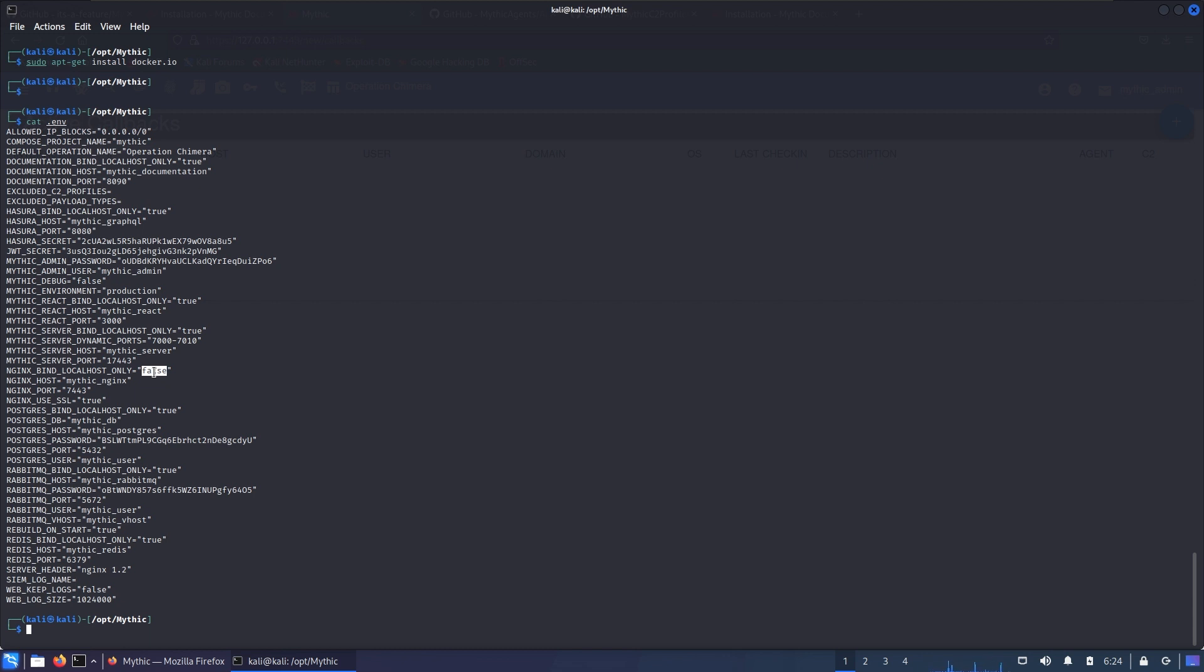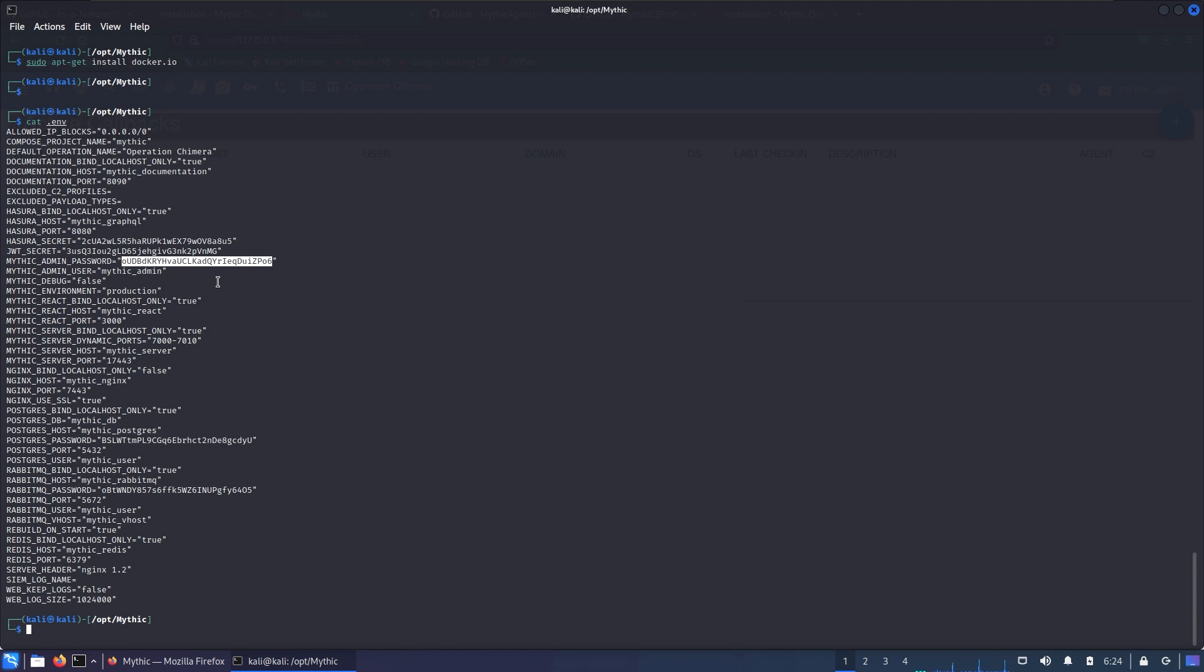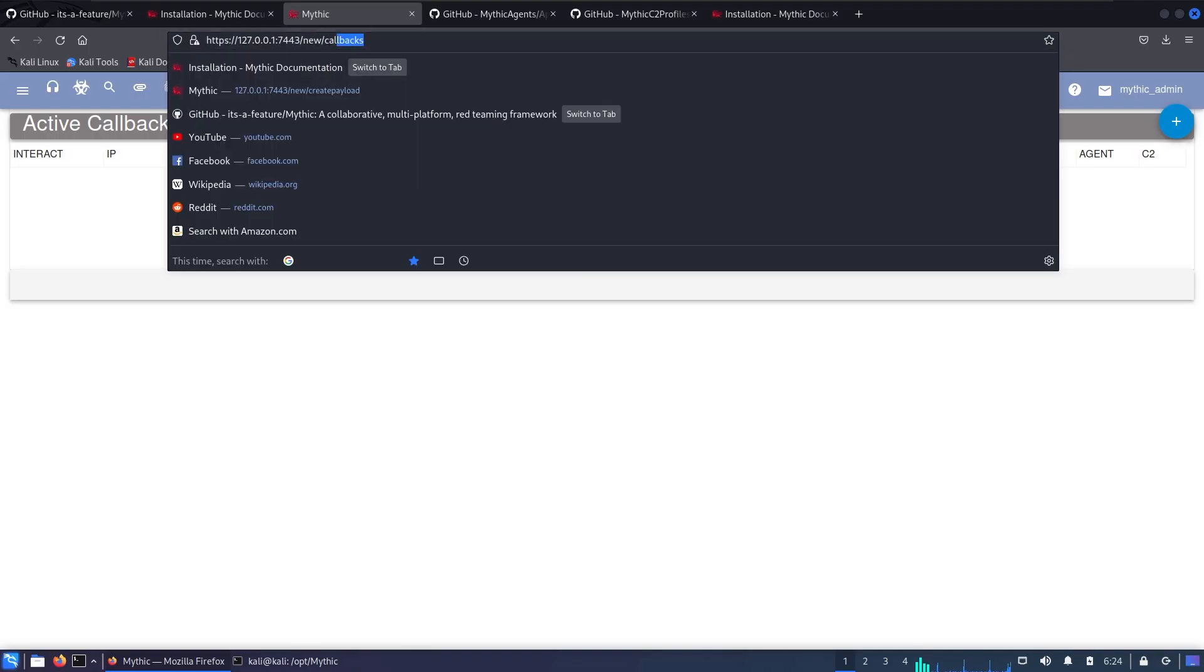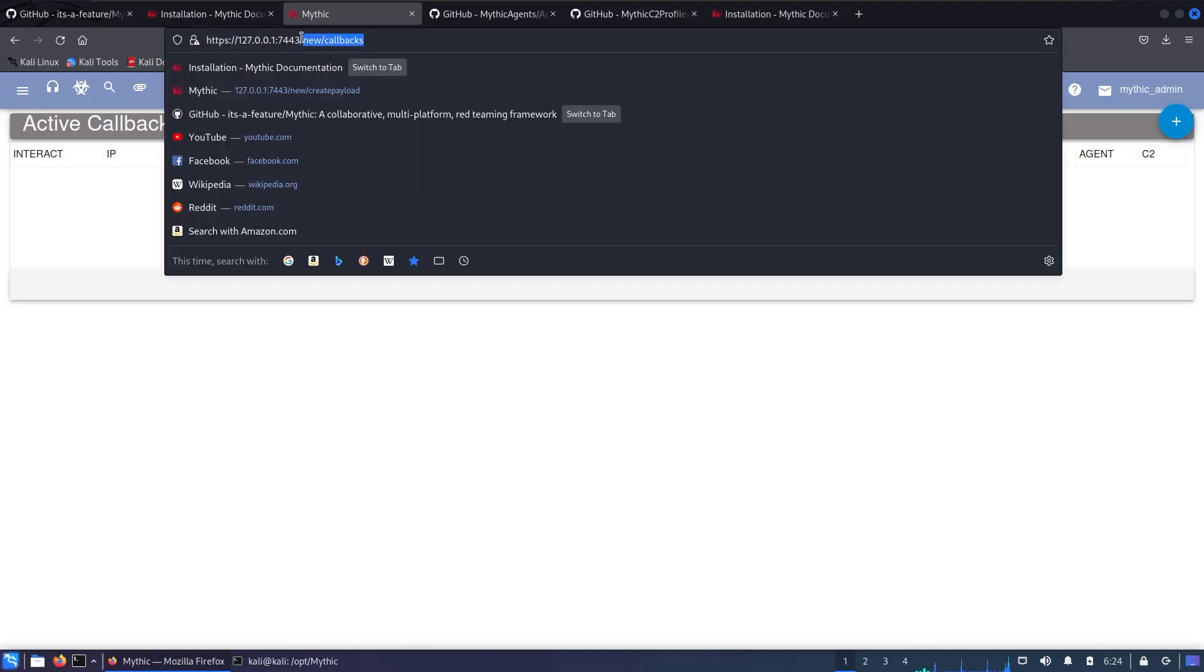We have different parts: documentation, hasura, mythic_admin, mythic_react, mythic_server. All these things are auto-generated and all the passwords are auto-generated as well. So keep in mind that when you install Mythic do not immediately change that password without logging in because this can break the application. Just copy the password, login on your instance by navigating to the IP address.